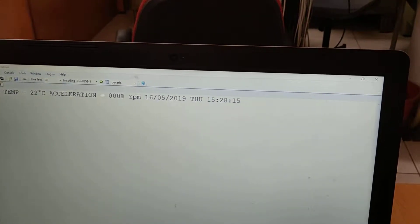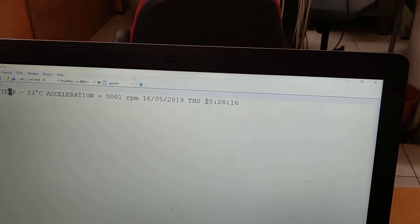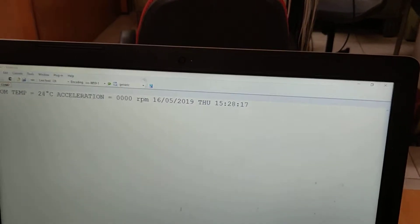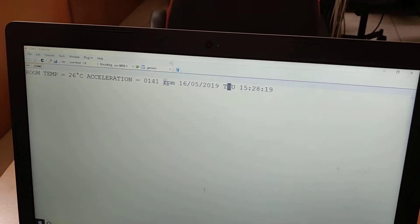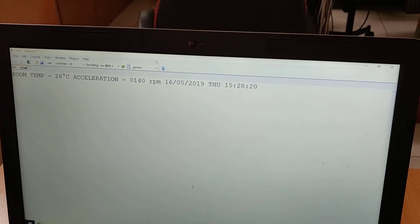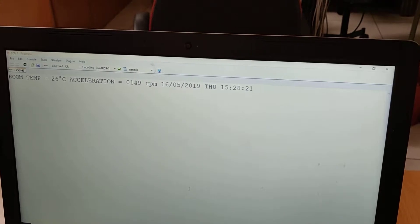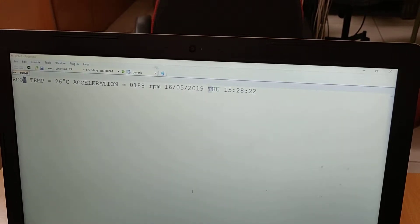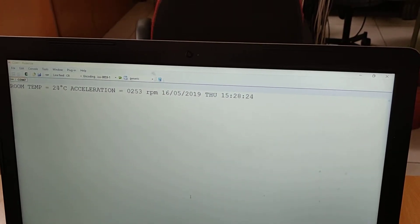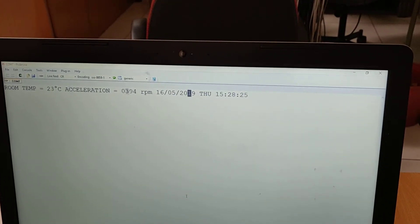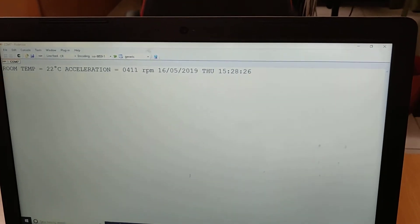When we press the key, the room temperature gets increased, which we can see. So that's all.